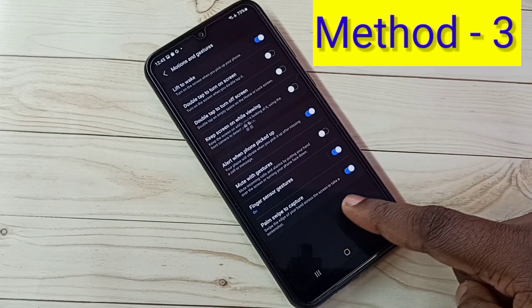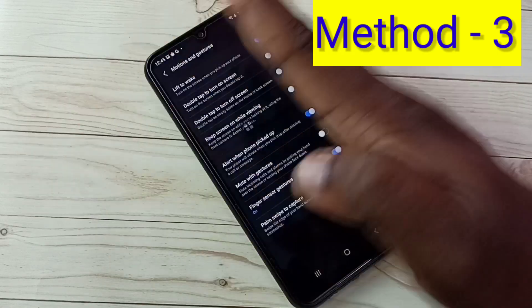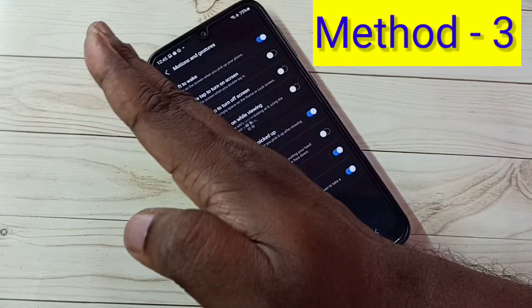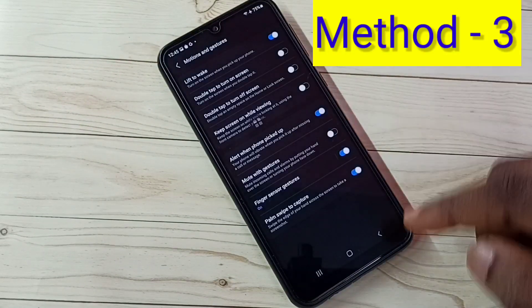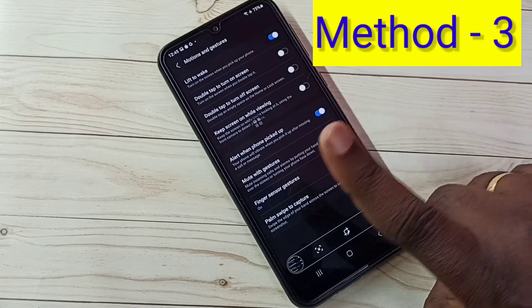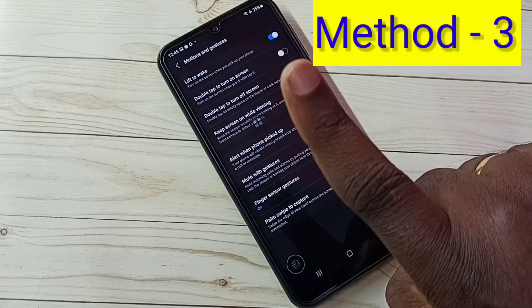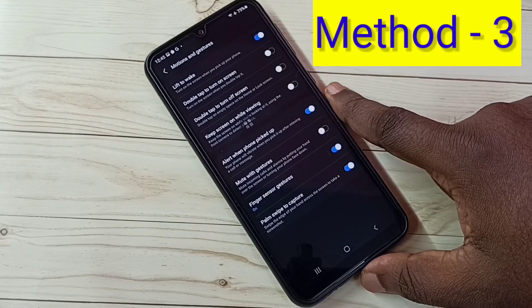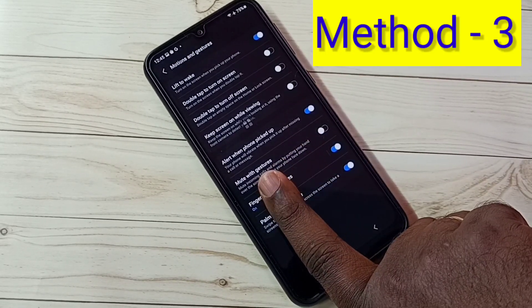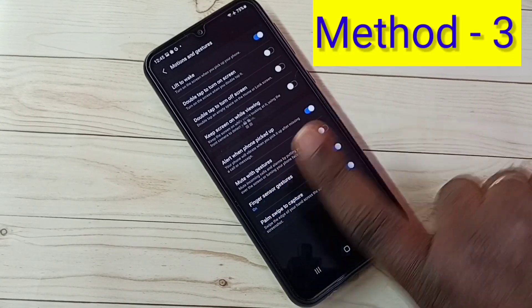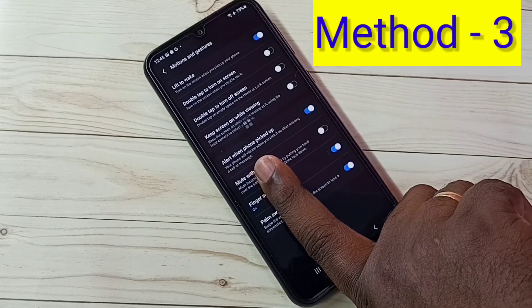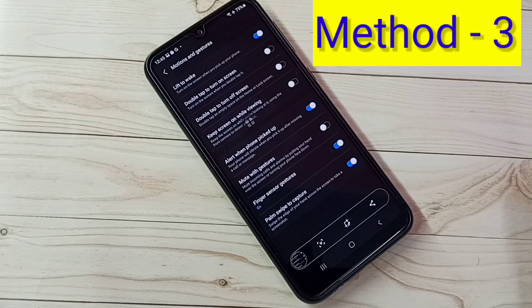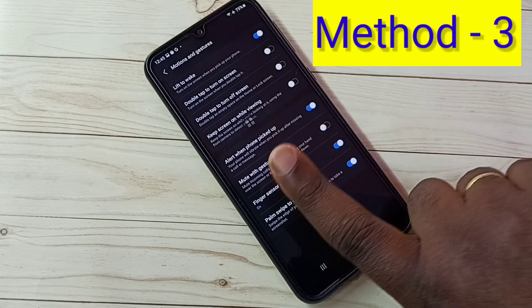Swipe the edge of your hand across the screen to take a screenshot. We need to swipe like this to take the screenshot. The same thing we can do with one finger — just swipe like this. That way we can take a screenshot. So this way we can take a screenshot with one finger.